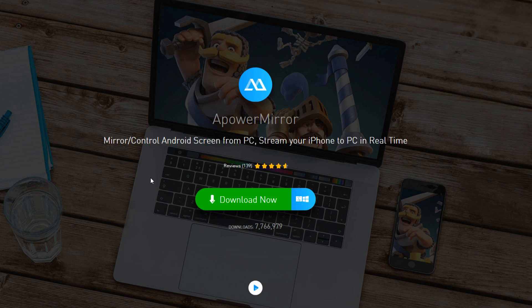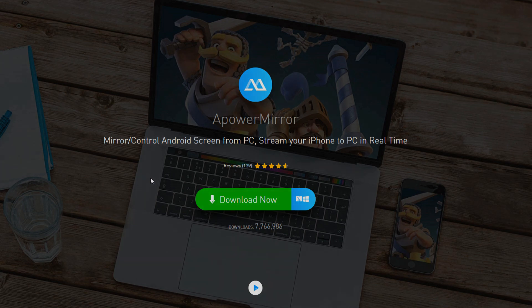For that you're going to need two applications — one on your laptop or PC and one on your phone. The application is called ApowerMirror. The link for the app is in the description, and how to install it on PC I will show you now.